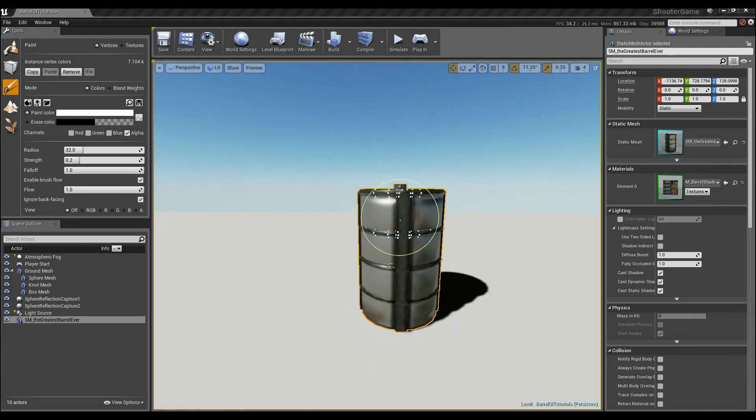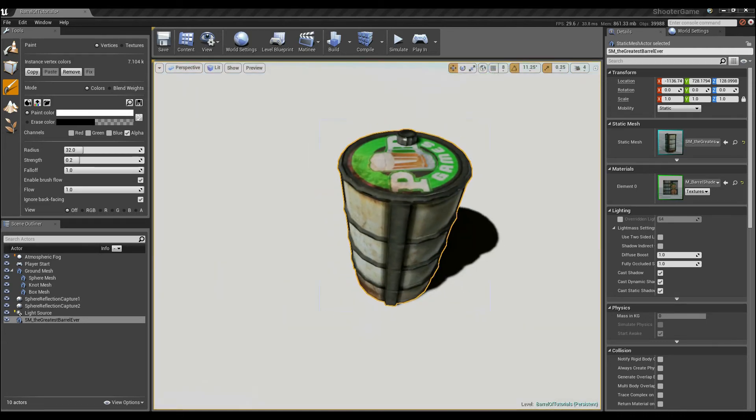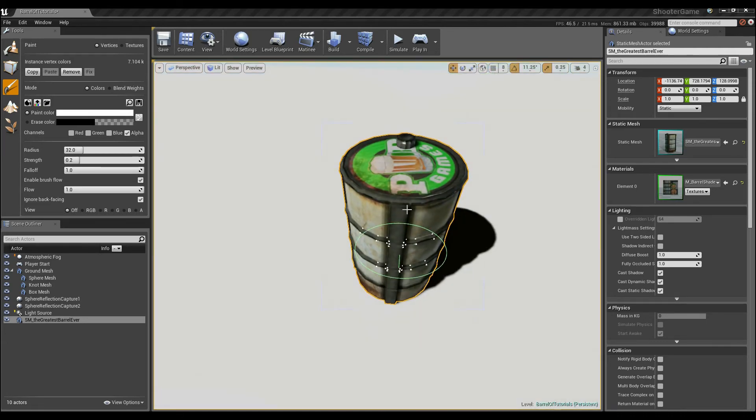And here we have working vertex data. So hopefully you got something from that part.